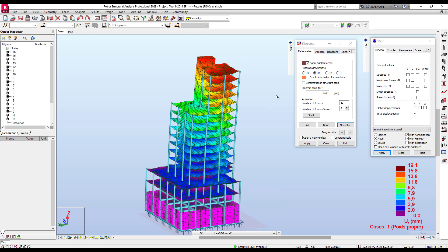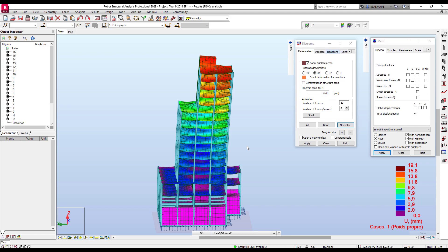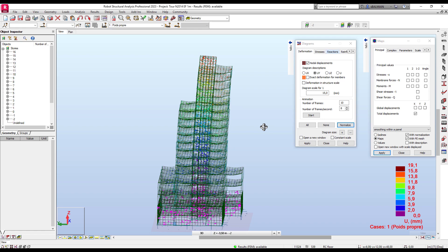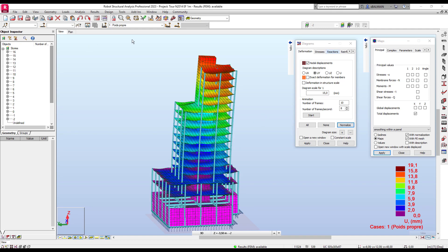Hello everyone. I will present the new functionality of Robot 2023 which is Load Takedown. Why Load Takedown? If you look at deformation in a finite element model, the building doesn't actually deform like that, because it is built step by step. This kind of deformation can still occur with creep in concrete.